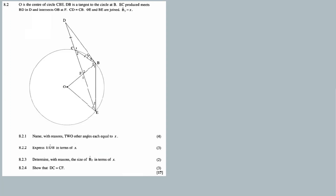The discussion here is centred around 8.2. It's a numerical question, meaning that we have to calculate the angles, whether in terms of x or determine the actual size of the angle. Now O is the centre of the circle. DB is the tangent to the circle at B. EC produced meets BD at D and intersects OB at F. Then B3 is equal to x.